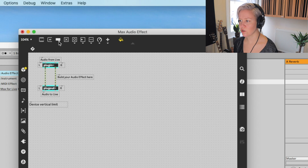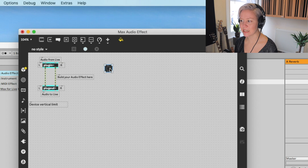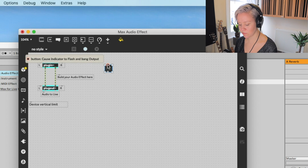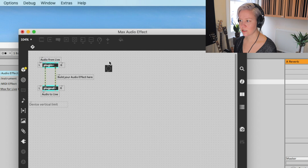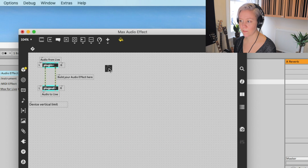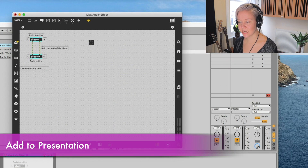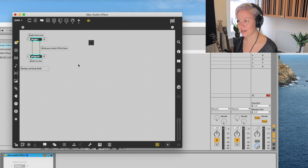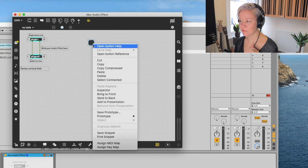We're going to add a button - the shortcut for that is B. I click B and a button appears. But if I click it now I can't press the button - because we're in unlocked mode. If I lock this mode, we can now press the button. There's also a cool shortcut: if you hold down Command, I can press the button without being in locked mode.